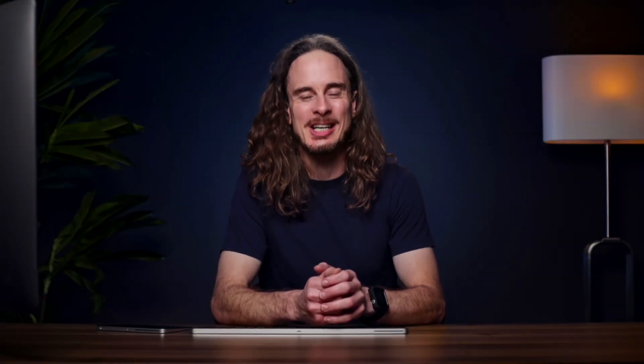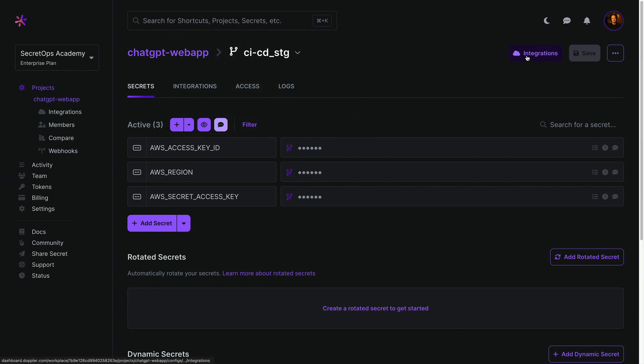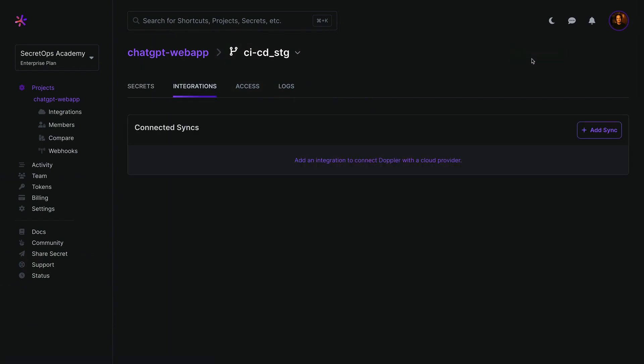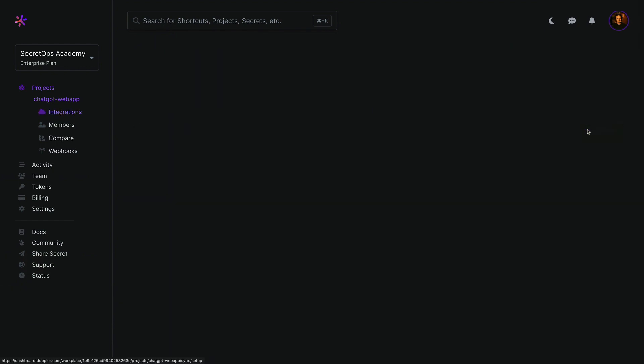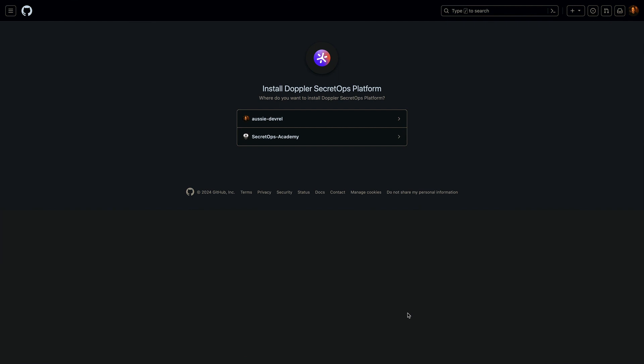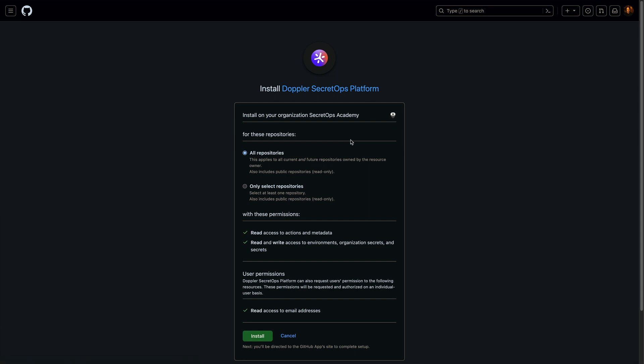With our CICD secrets in Doppler, the first step is creating a GitHub connection. Click integrations, add sync, and select GitHub, which will prompt you to install the Doppler GitHub application. Select your organization or account, the repositories accessible for secret sync, then click install.